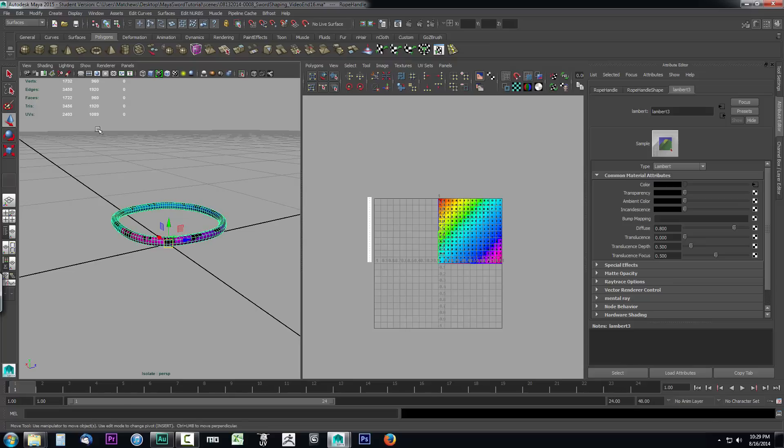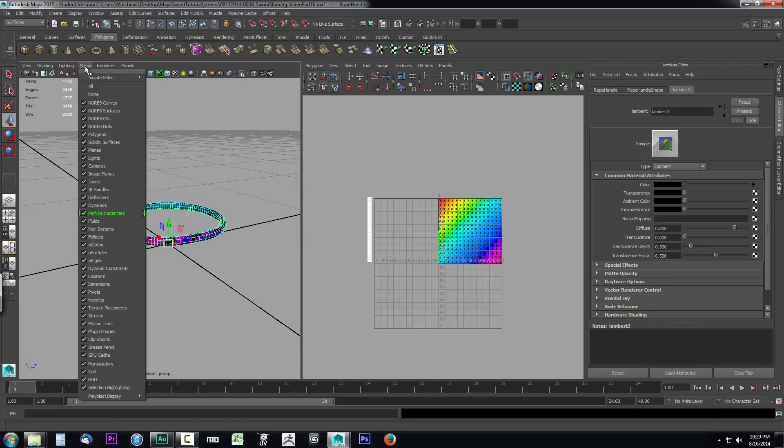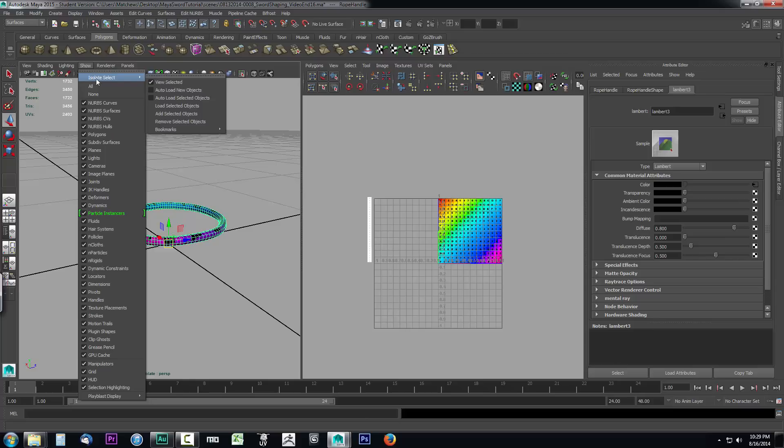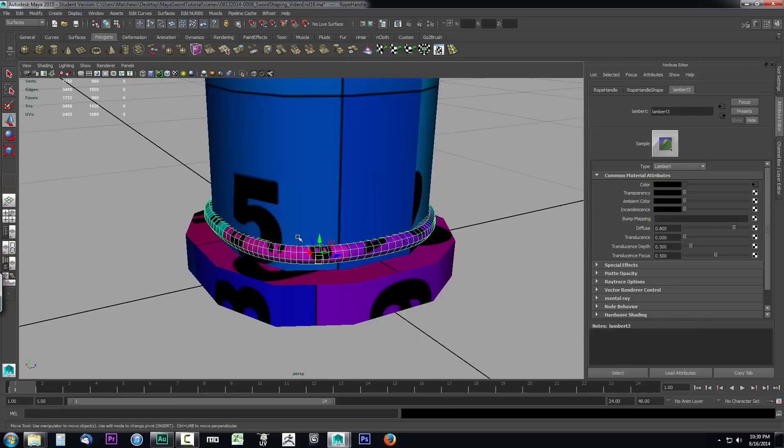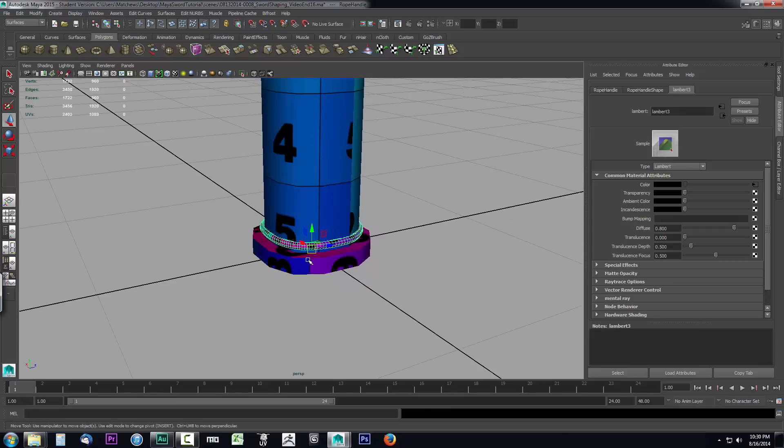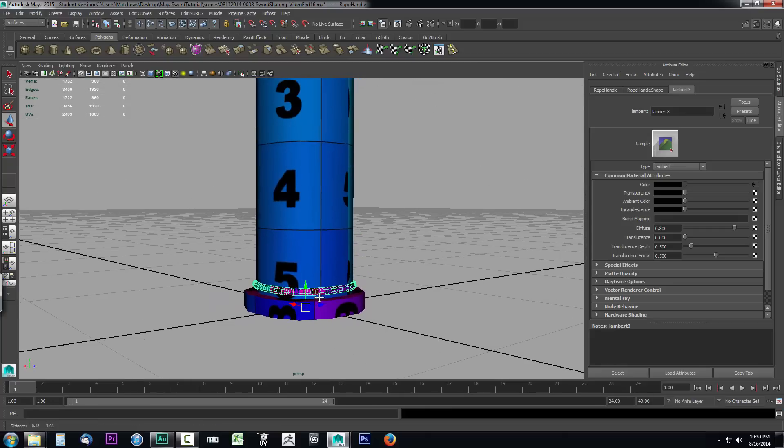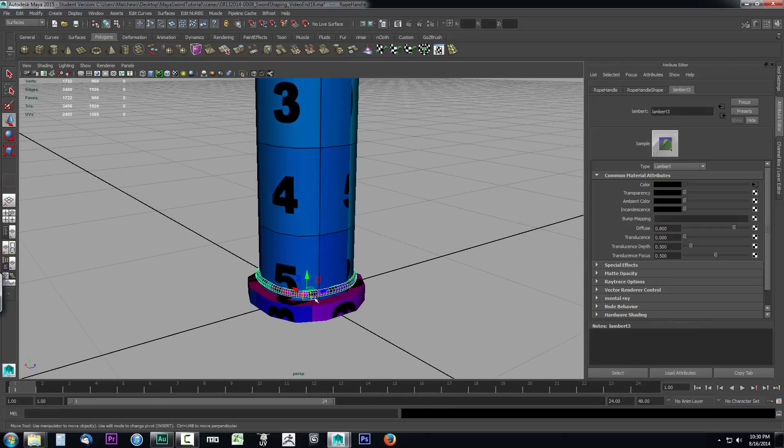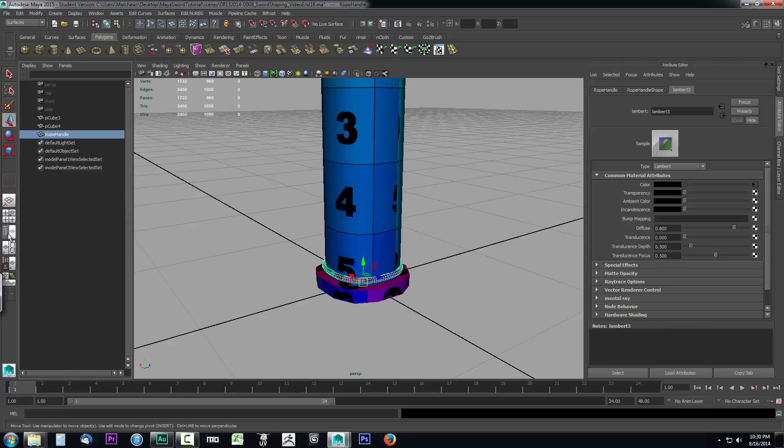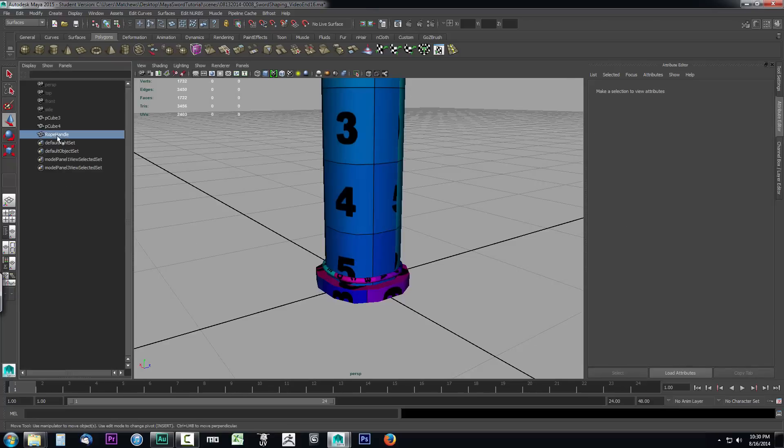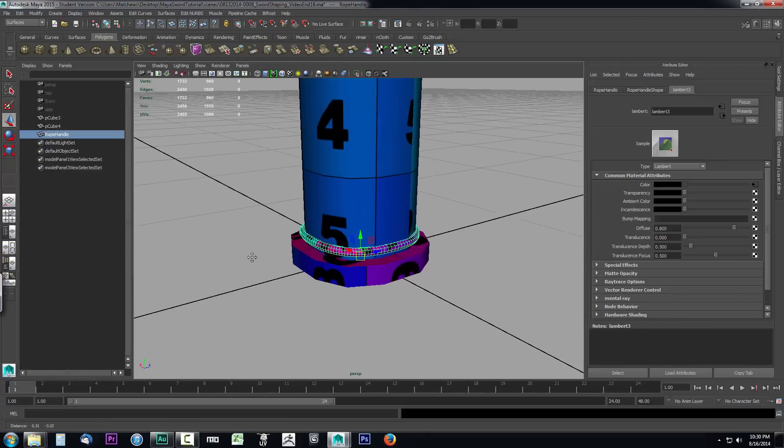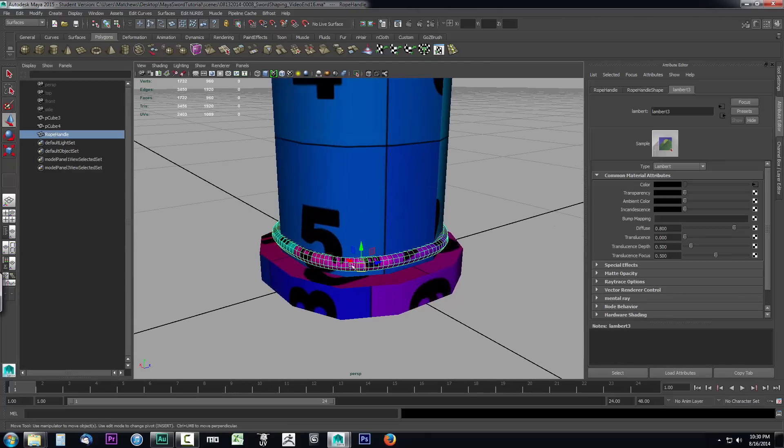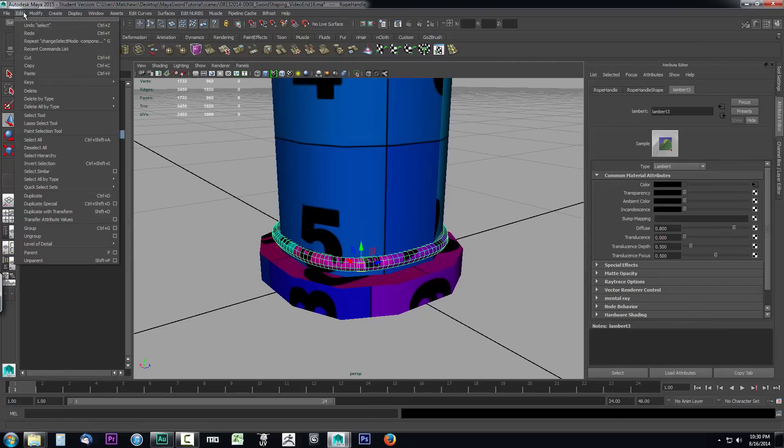Set your UV map up before you set up your duplicates when you do a duplicate special. Now we need to bring back our sword so we can see it as we do our duplicate. Go to Show, Isolate Selected, Uncheck View Selected. We no longer need to look at this UV map, so select our full view. While we're doing this, select the outliner because we might need to easily select the rope handle object.